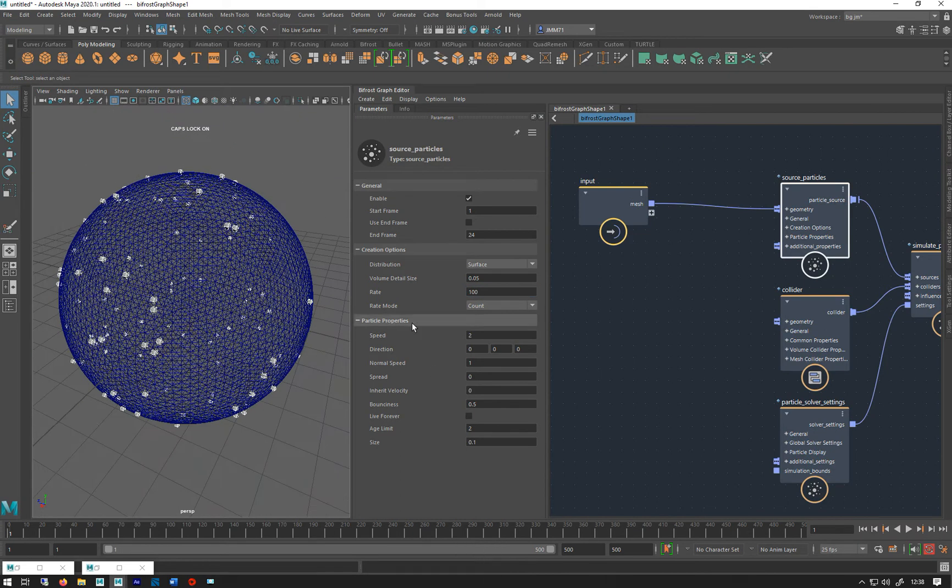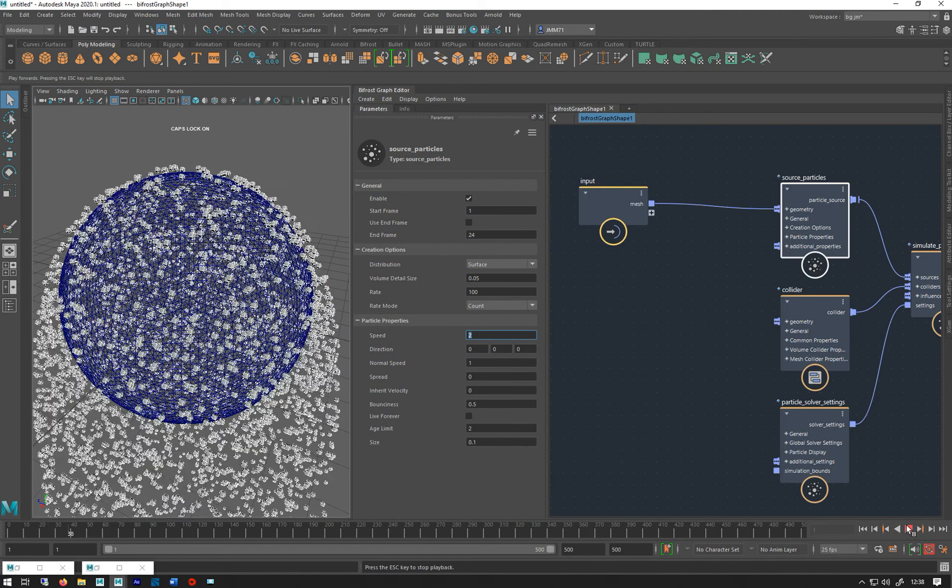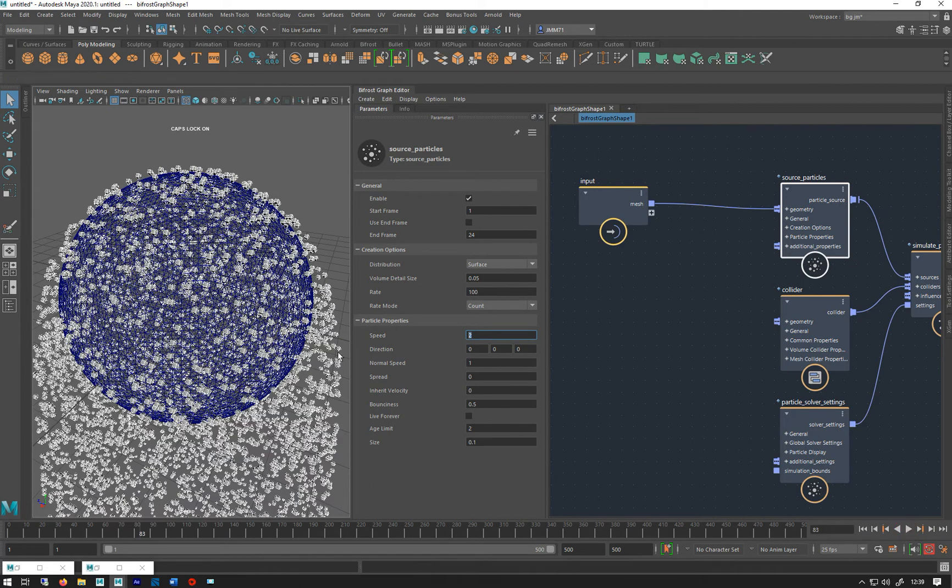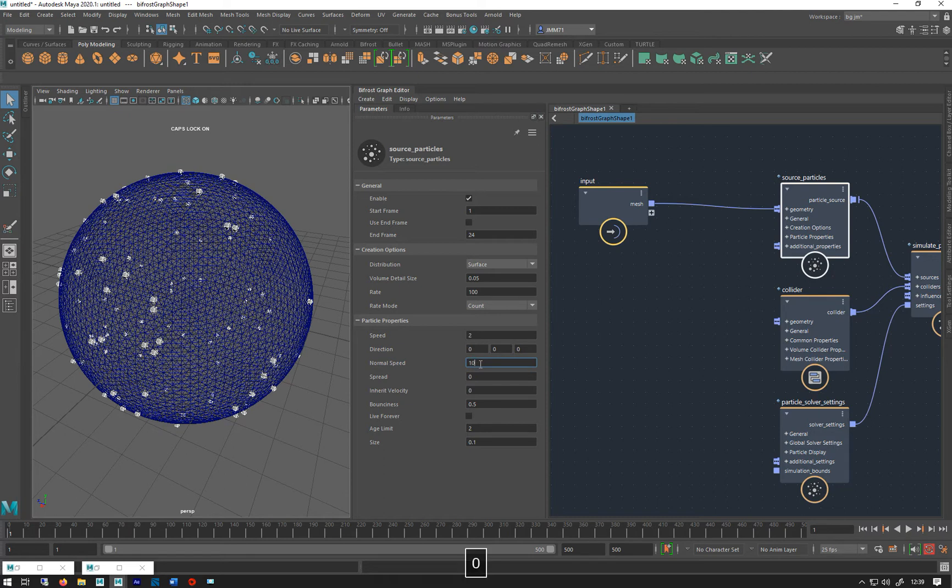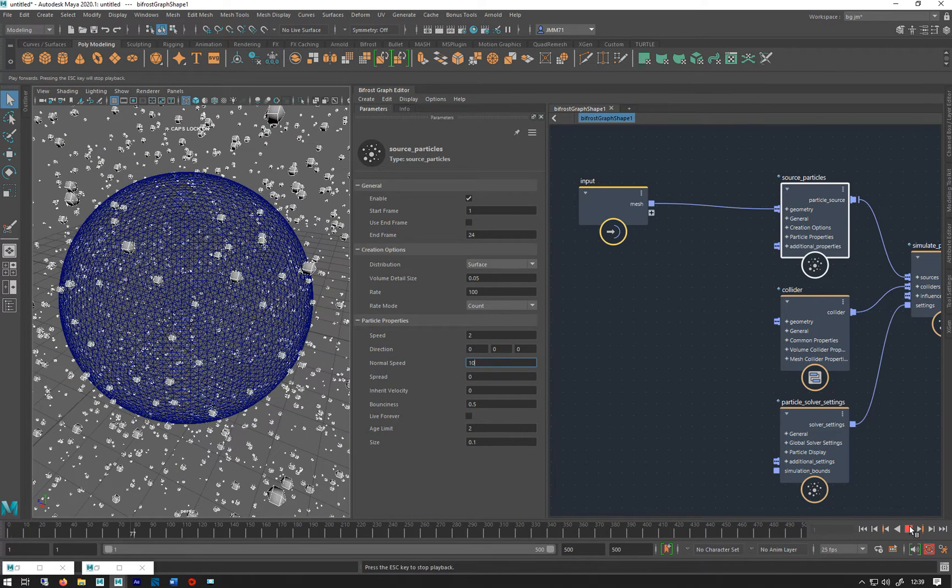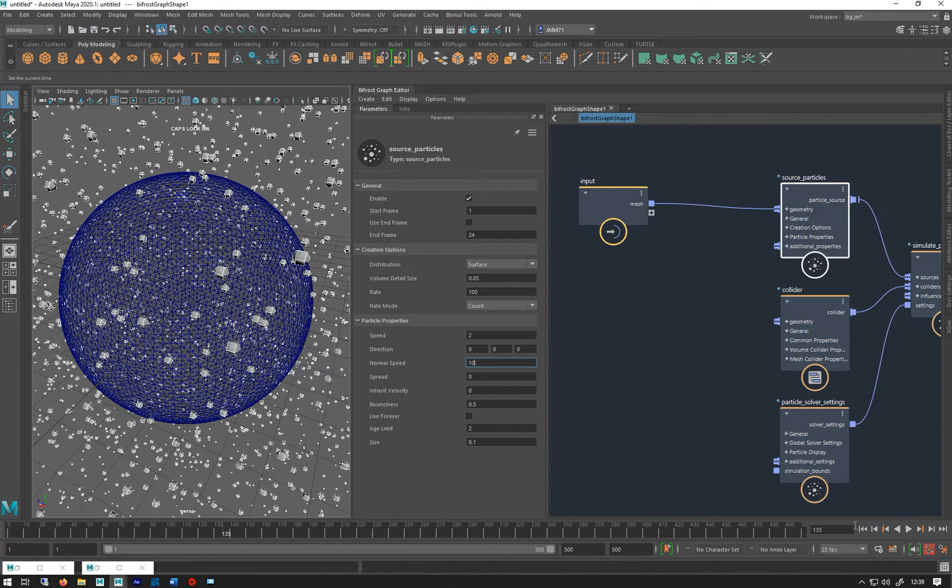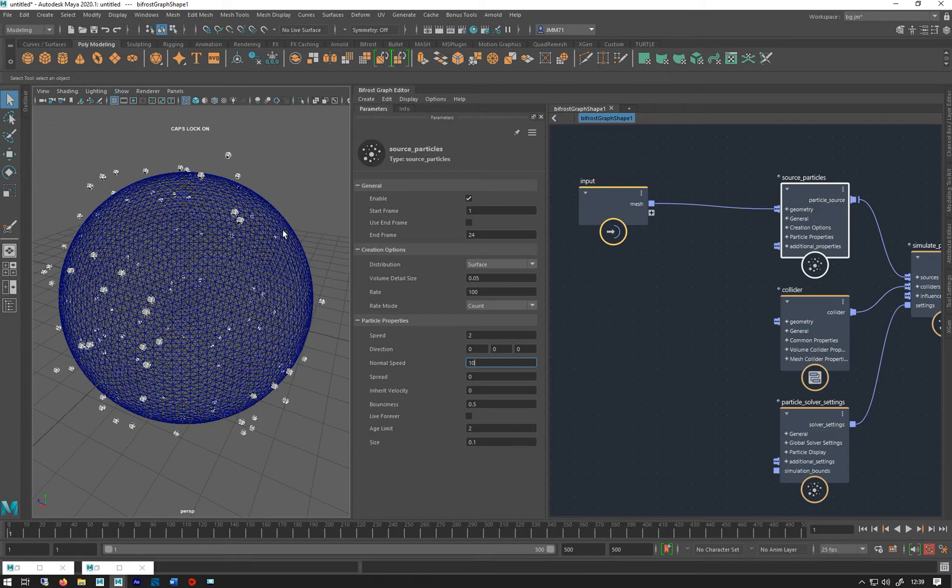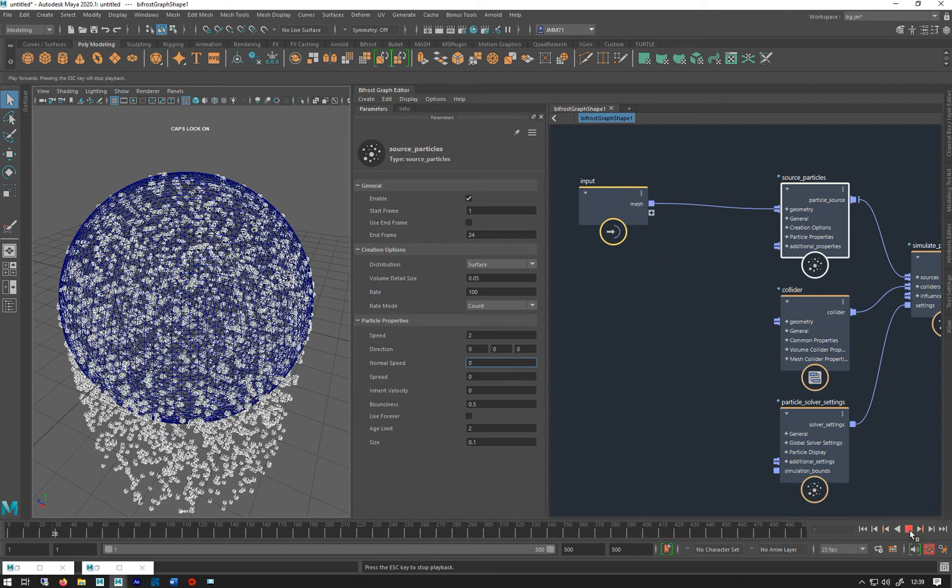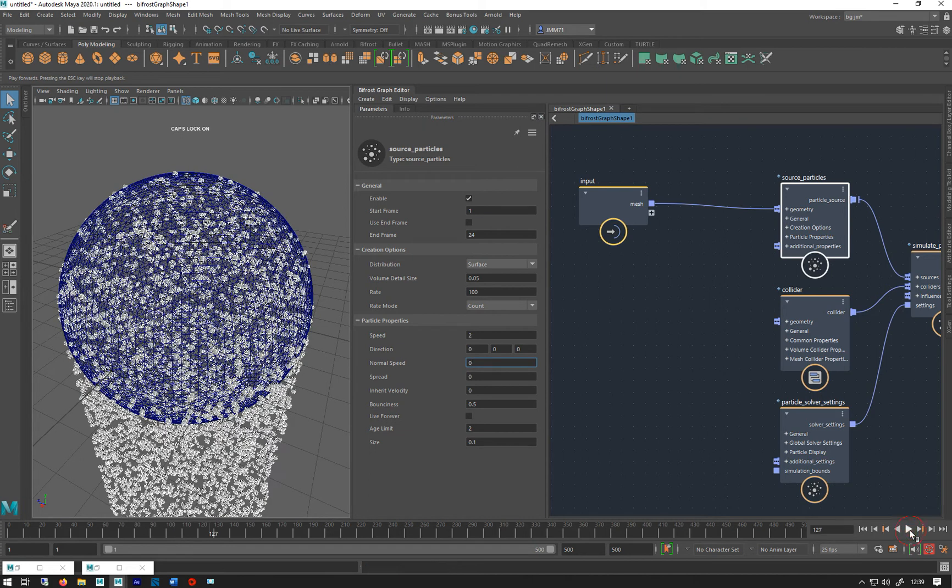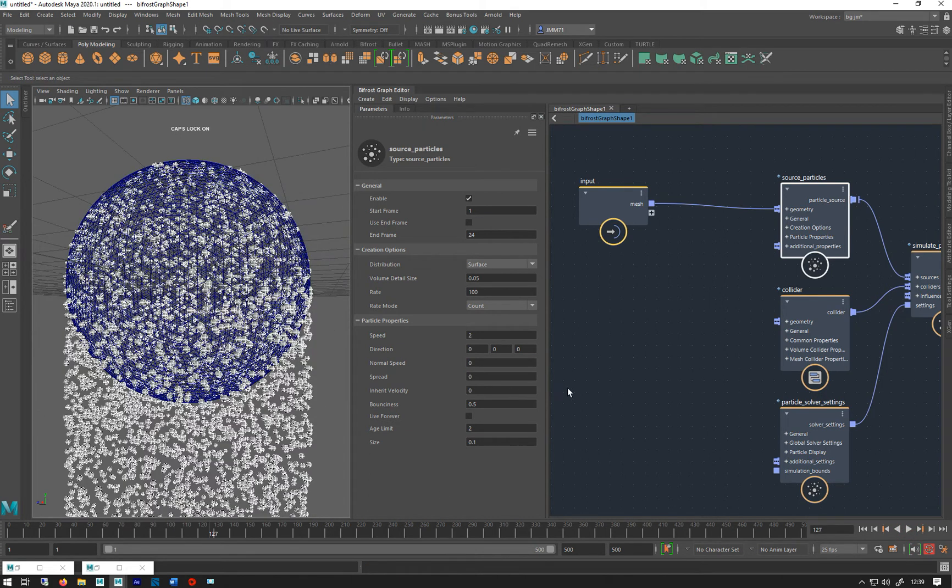In the particle properties, basic stuff - speed. Speed is they're going to be moving. At the moment they don't have any direction, but they have this normal speed which will force them outwards along the normal of the object, which is basically the direction of the face, so basically outwards from all over. If we put that down to zero though, they just fall because gravity by default is on.